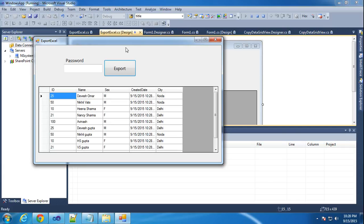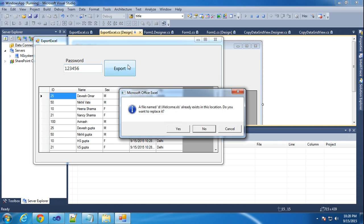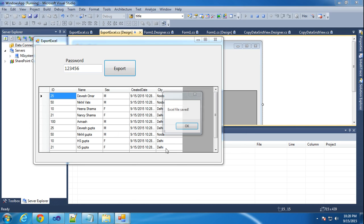Now I will teach how to make that. Here I will put one password like 123456 and click export. So it will export it. Excel file saved.